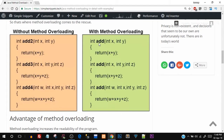Now look at the green box which is with method overloading. Here we use the same name `add`, `add`, and `add`, but with different parameters — two parameters, three, and four. This is possible because of method overloading where the number of parameters is different. The type of parameters or the order of parameters could also differ and that would work too.